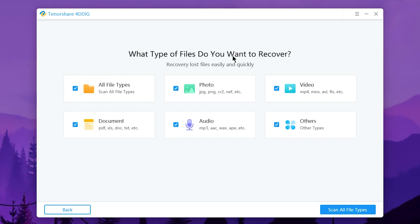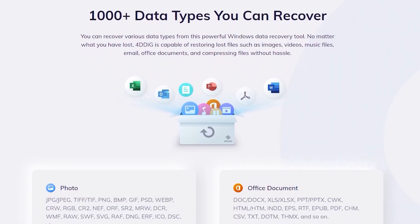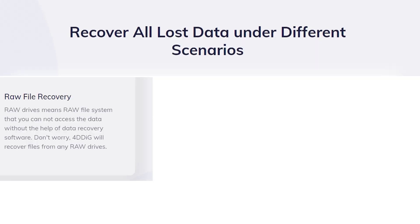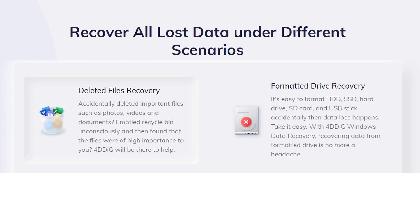When you press start, select what type of file you want to recover. All file types is available. In the photo and video section, you can find photos and videos. You can also recover office documents, images, videos, photos, and other file formats as well.